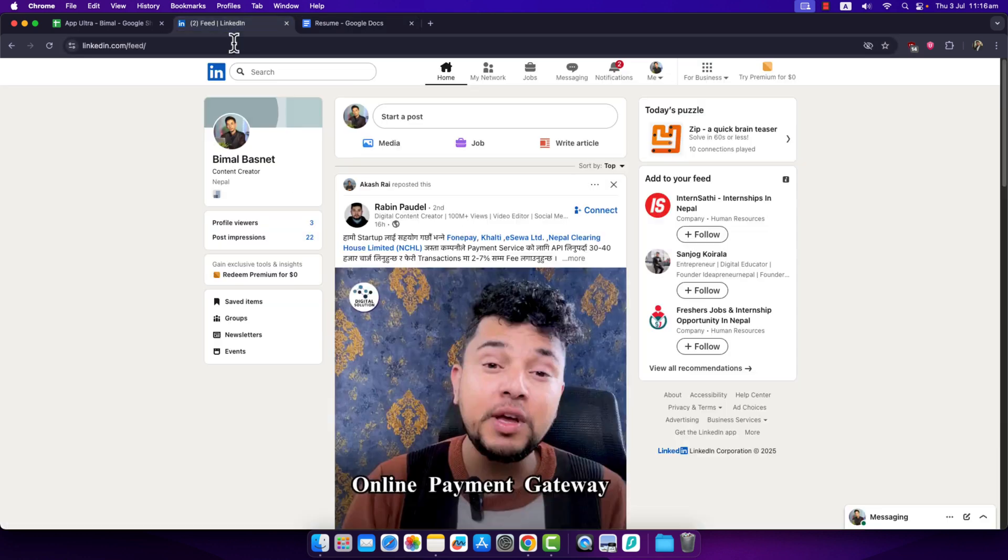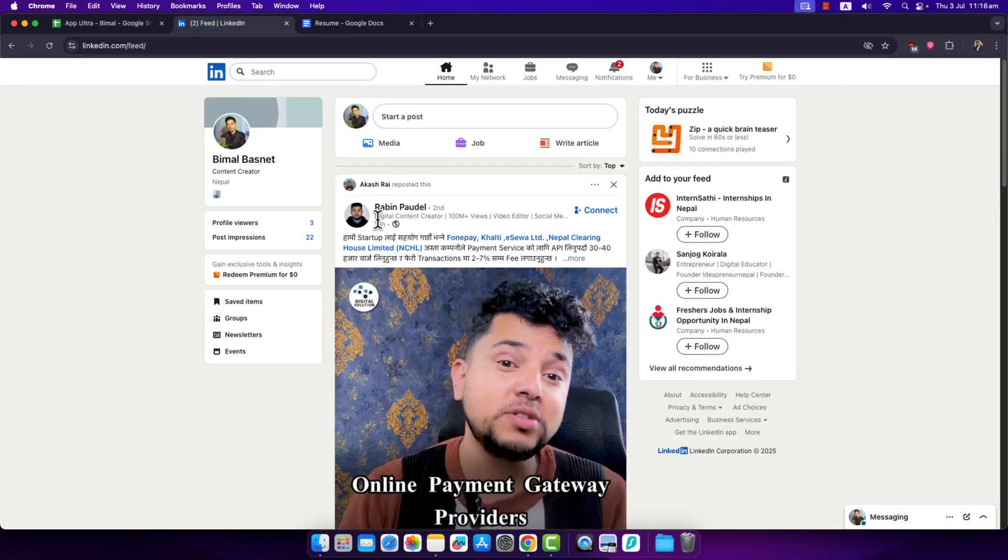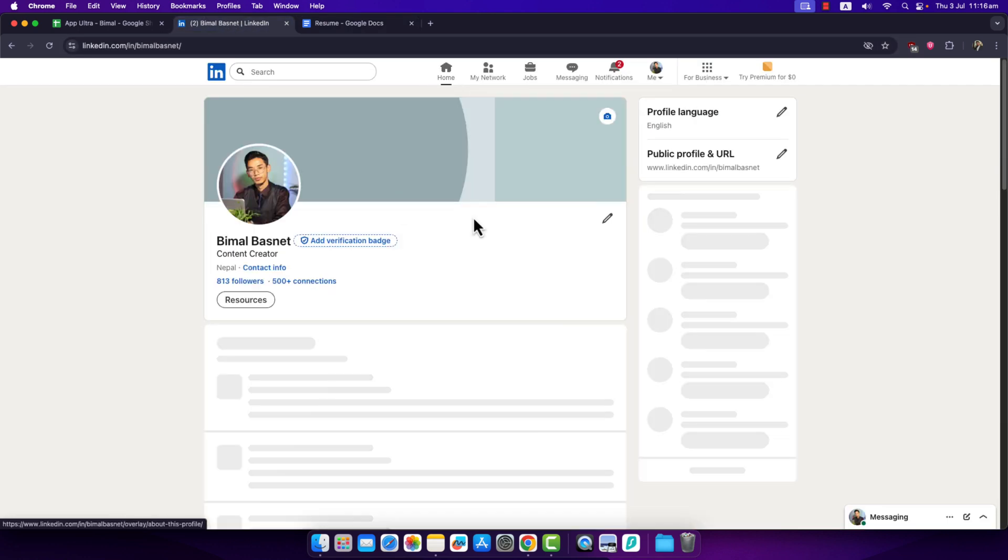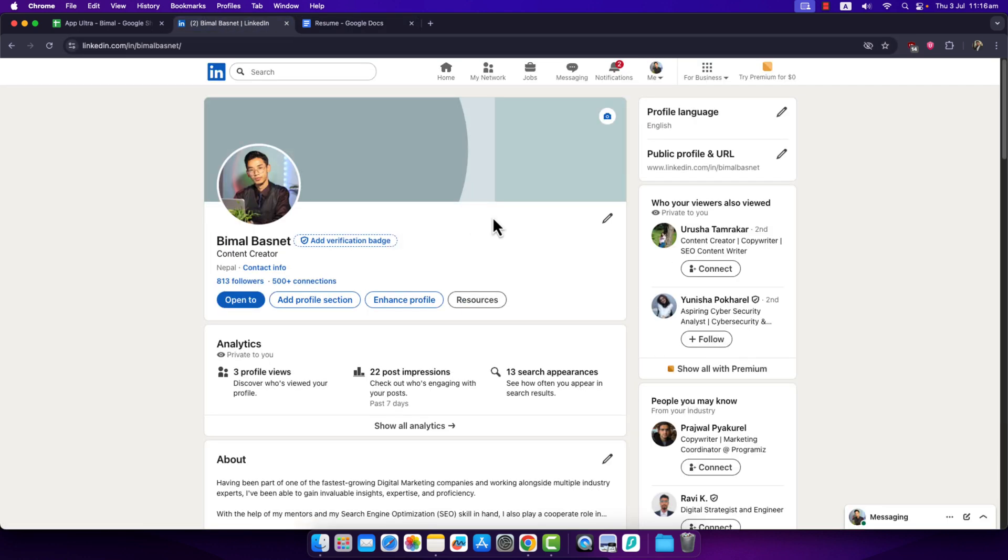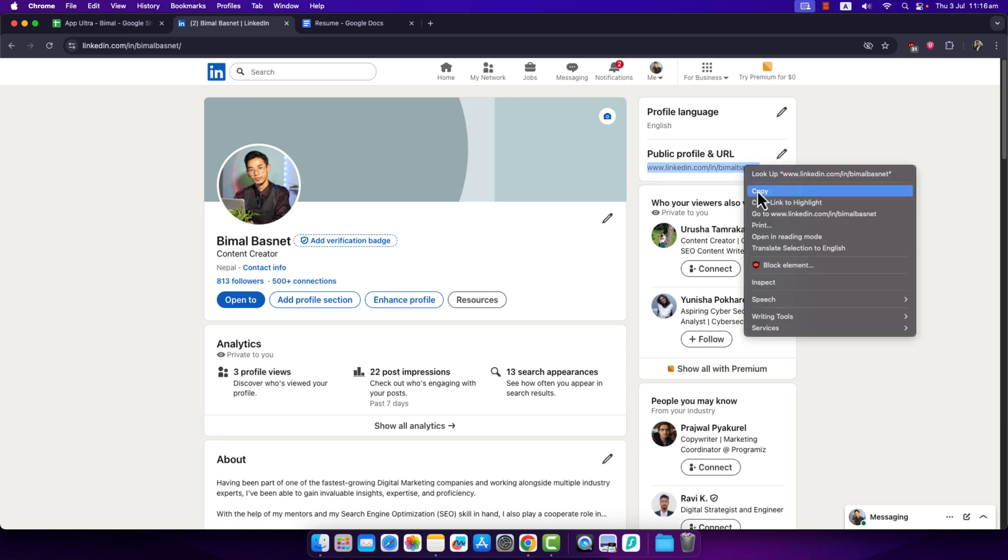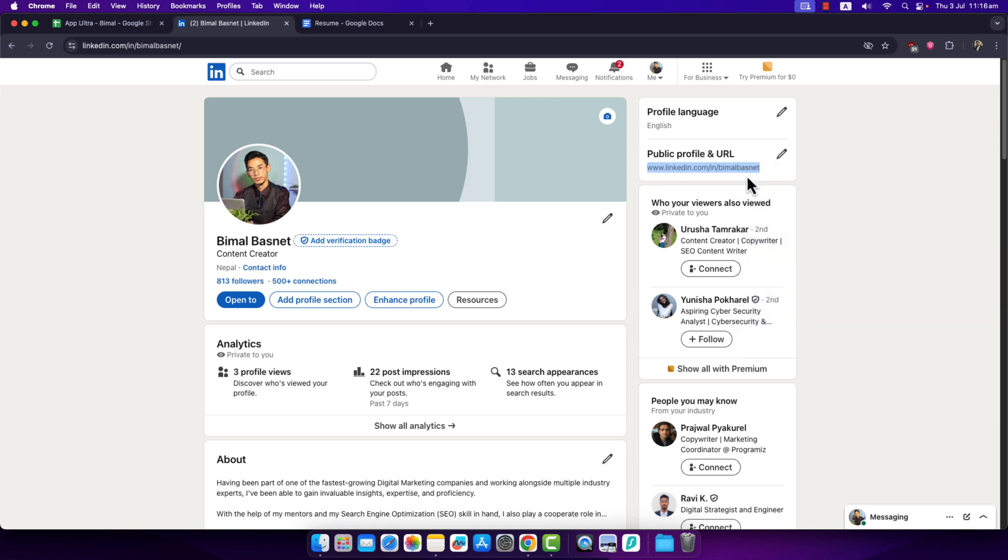What you want to do is first go to linkedin.com and go to your profile page. On the right hand side you can see a public profile URL. You just have to right click, select that, and copy it.